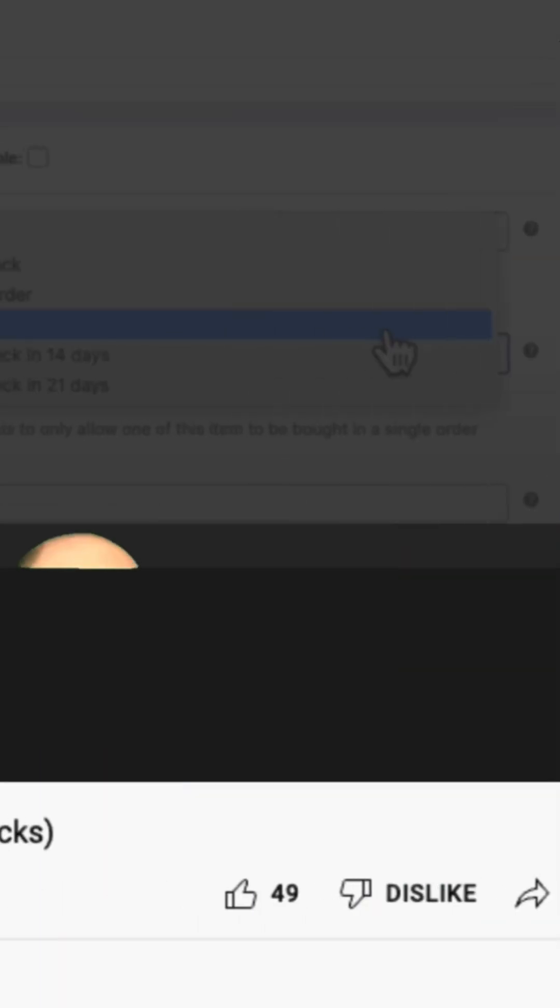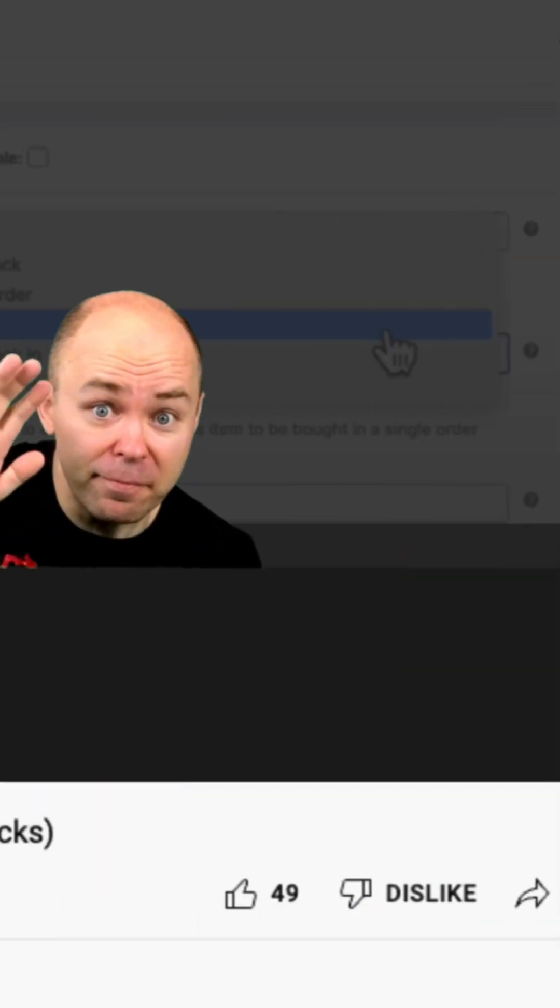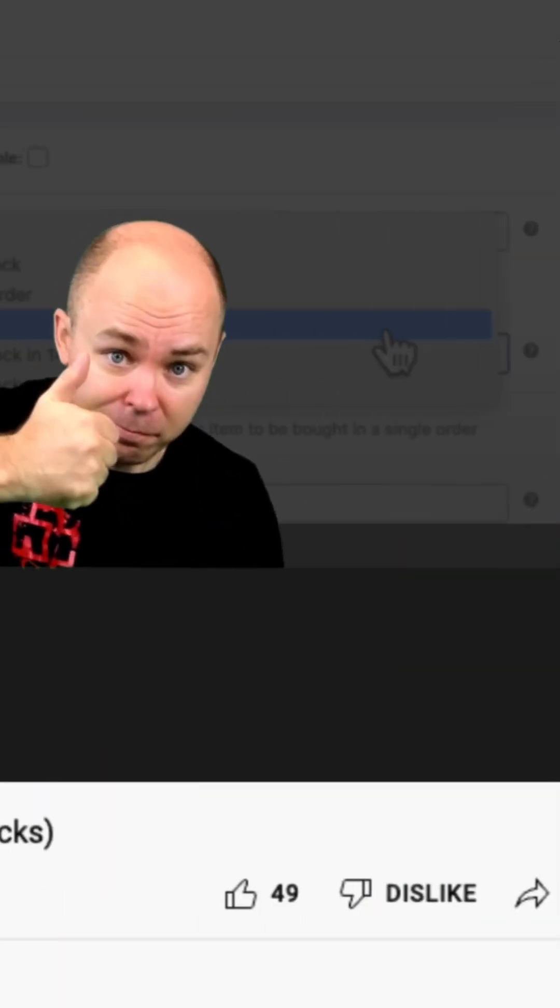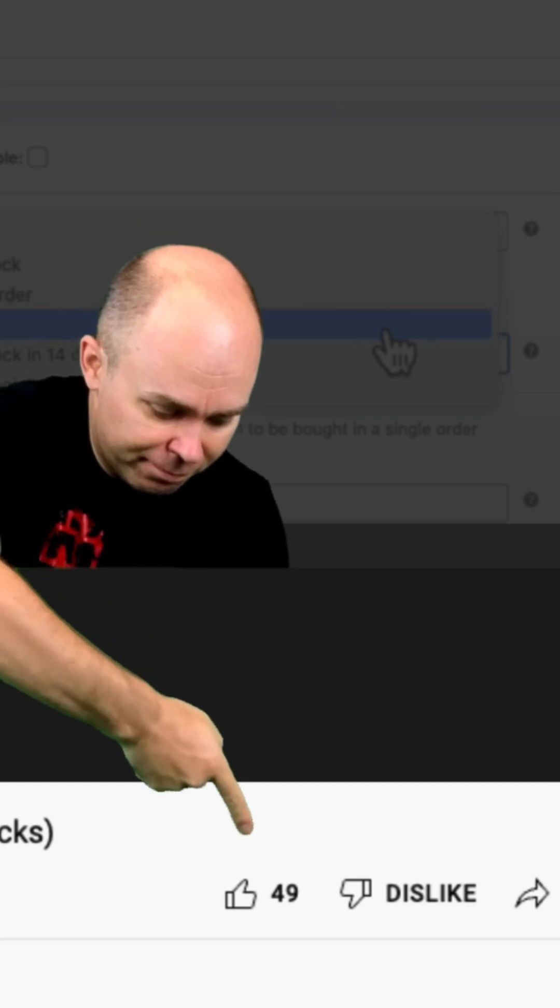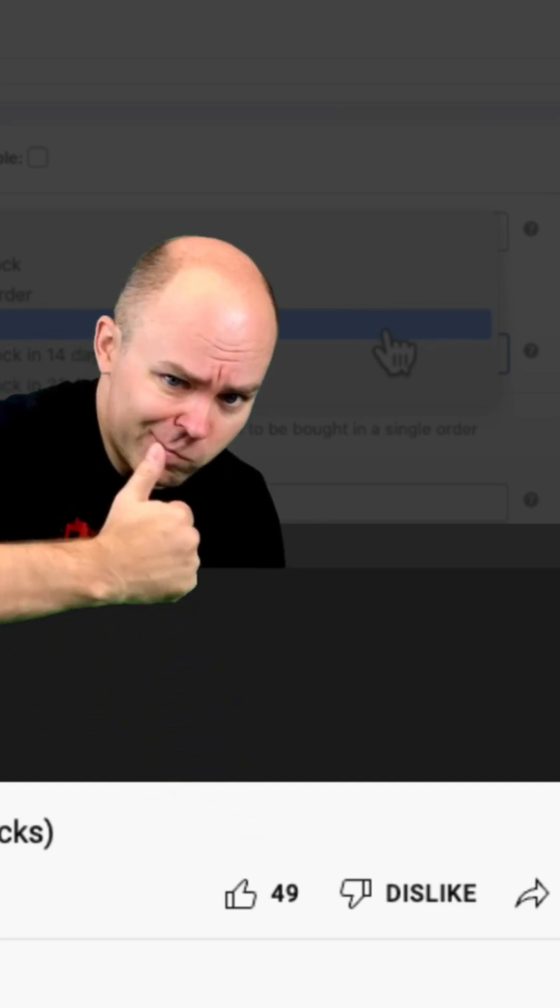Now, if this video made your life even 1% easier, go ahead and commit friendly assault on that like button. It can take it.